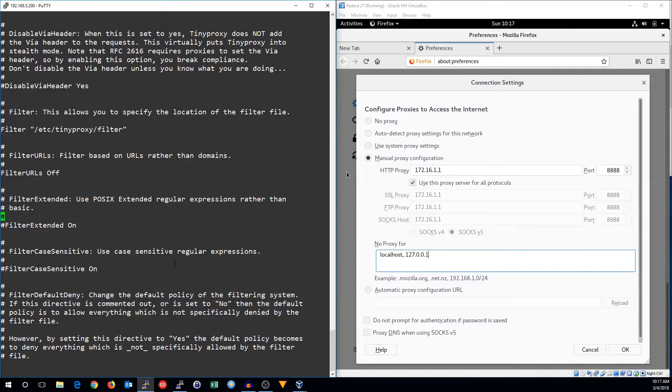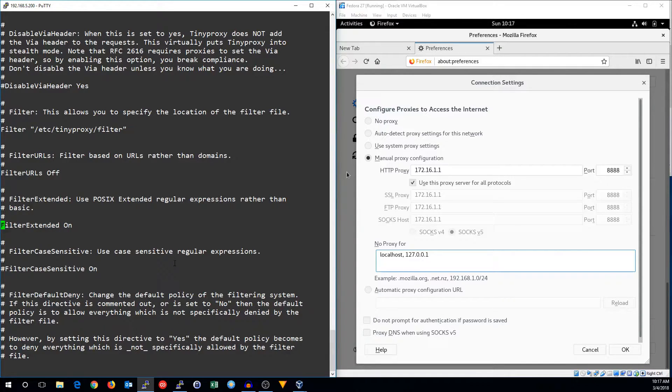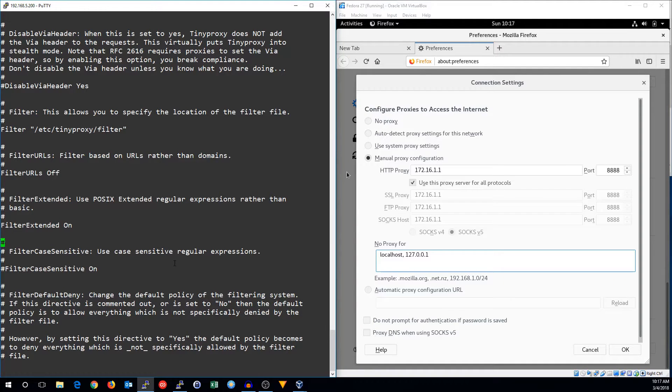All right, I'm going to turn filtering of regular expressions to be extended. I'm not going to use case-sensitive filtering.